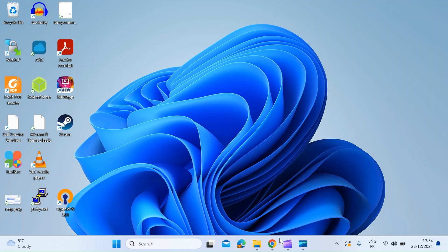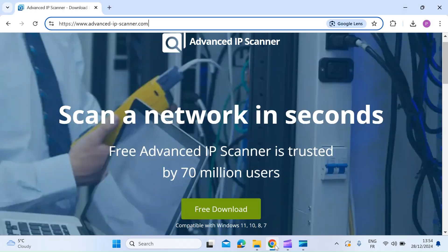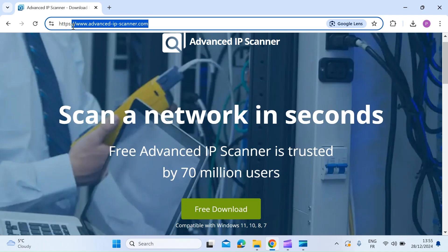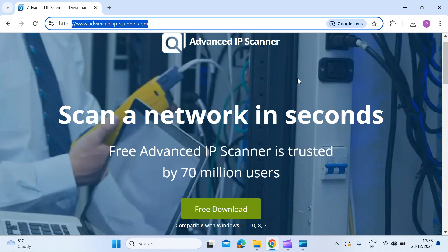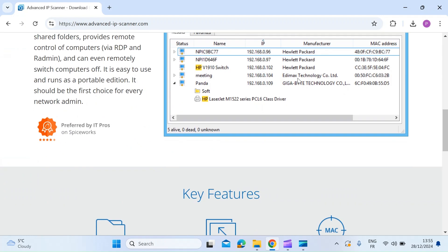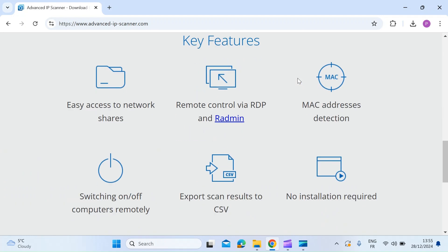So first thing you want to do is open a browser. I'm just using Chrome and head over to this website advancedipscanner.com. I've been using this for quite a while. The reason I like it is it's got a few great features.